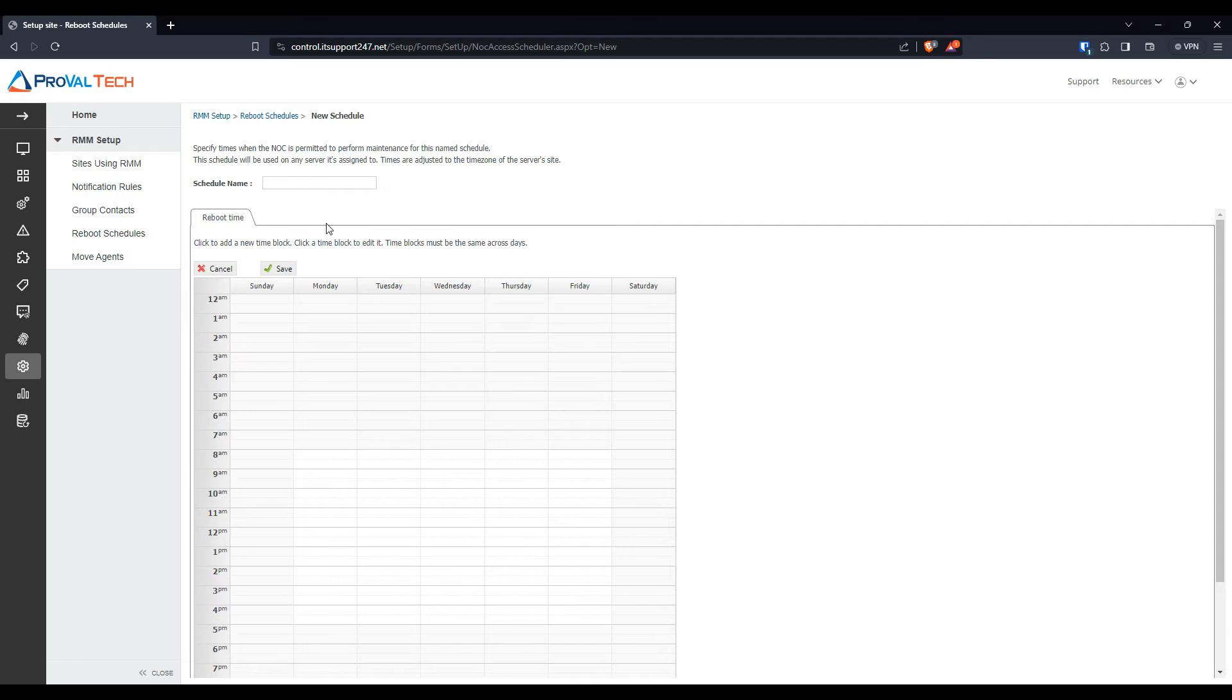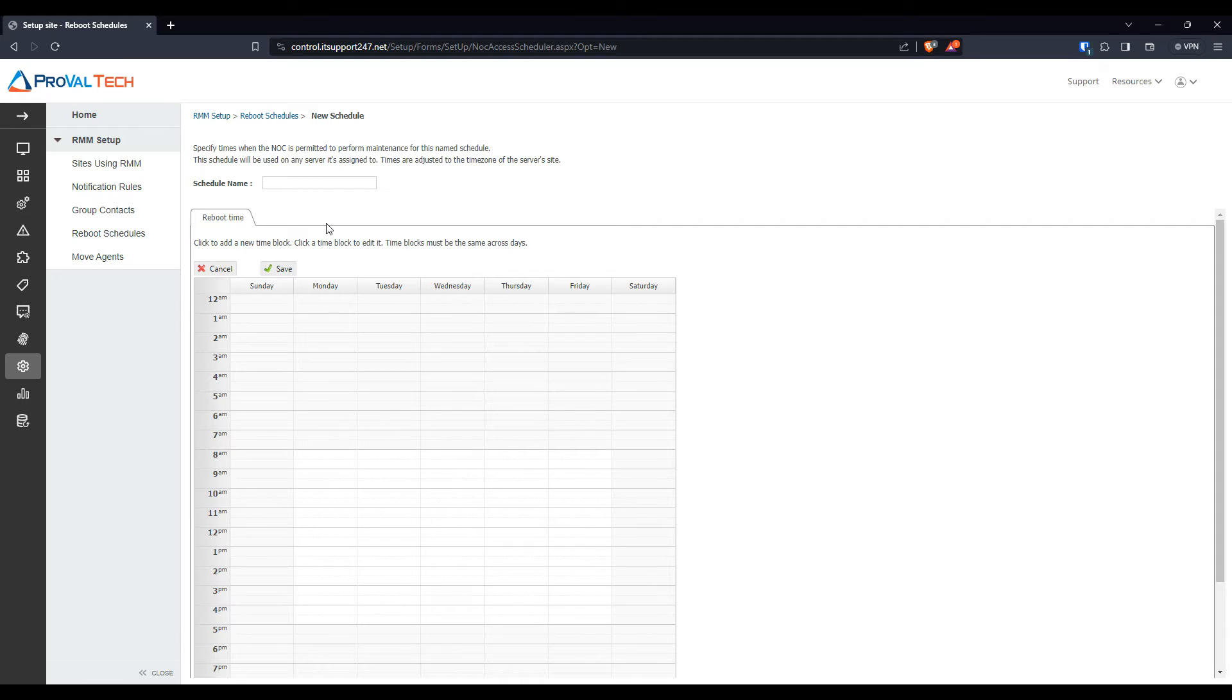We're going to create three different ones, one for the weekend, one for the morning and one for after hours. So for here, we're going to start with naming this one. We're going to do Weekend Test.